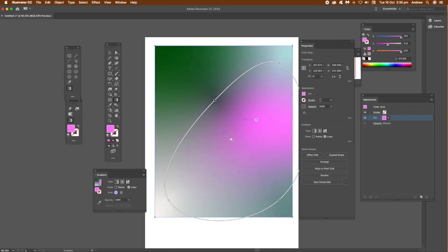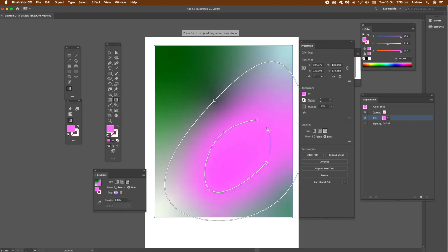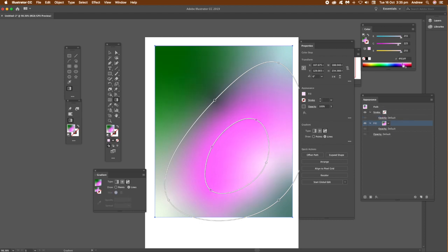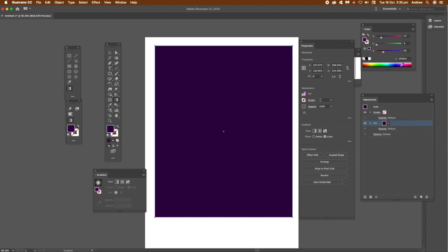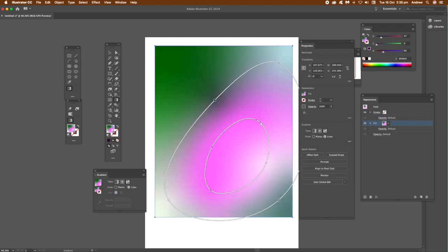You can click on the document anywhere else and add another line as well. You can stop at any point you want. You can change the color at any point for any of the points. You can create a whole range of different color designs.